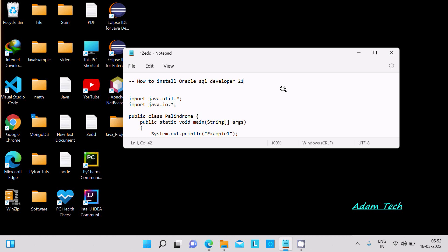In this video lecture, I am going to discuss how to install Oracle SQL Developer 21.